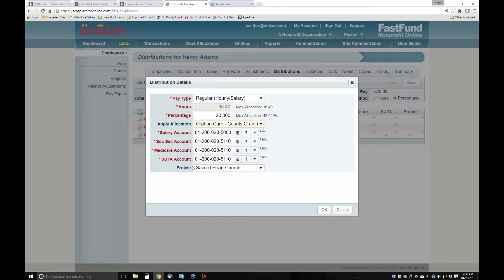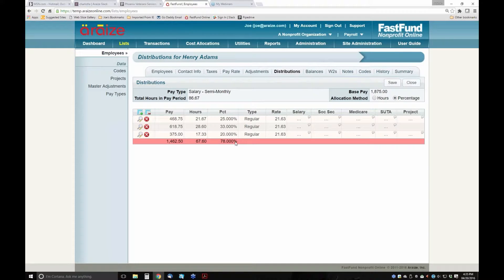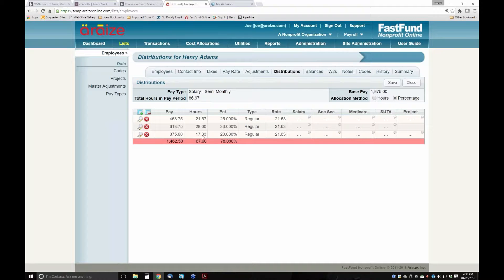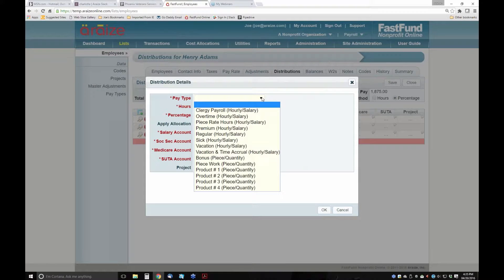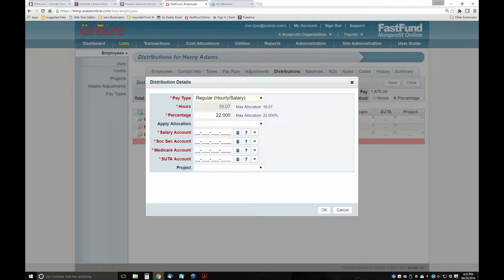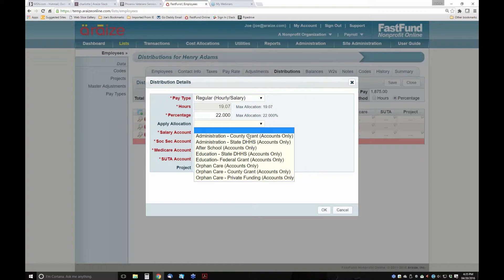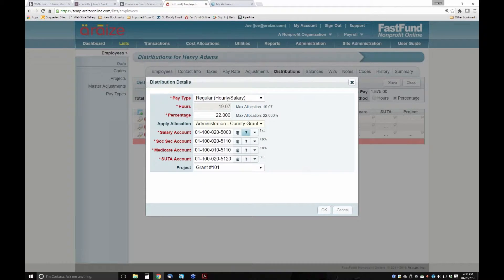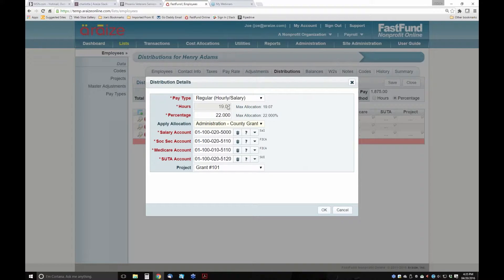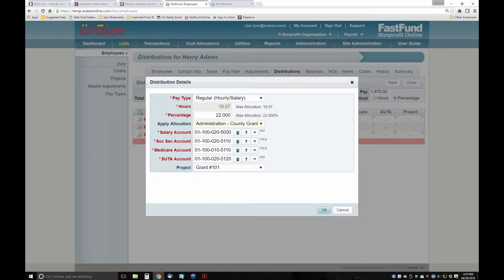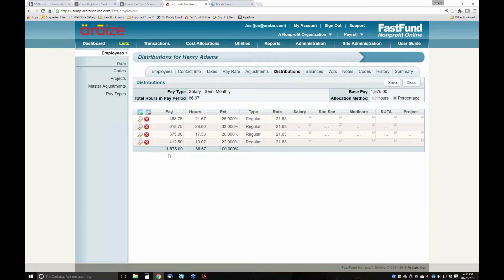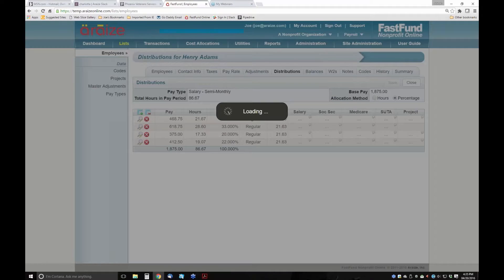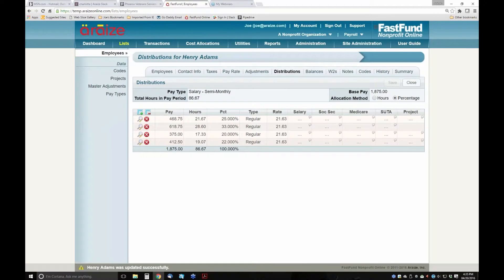It automatically updates all of his allocations from salary down to SUTA. We can assign a particular project if we like. Now we have to completely allocate his salary. It's not 100% allocated, so we're going to add a new distribution line. This is going to be regular pay. His balance is going to be in administration because he helps administer our programs, and it's being funded by grant 101. We fully allocated his salary.